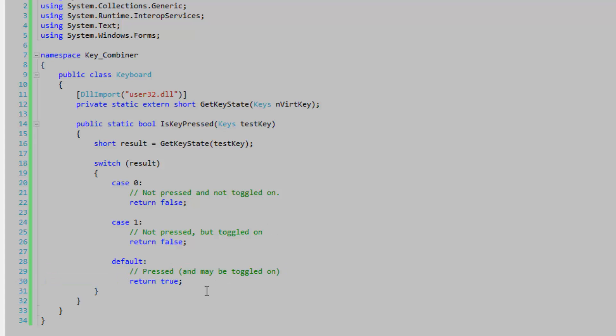And just ignore the toggling comments. We're not going to bother with toggle keys anyways. Toggle keys are like the caps lock and whatnot.